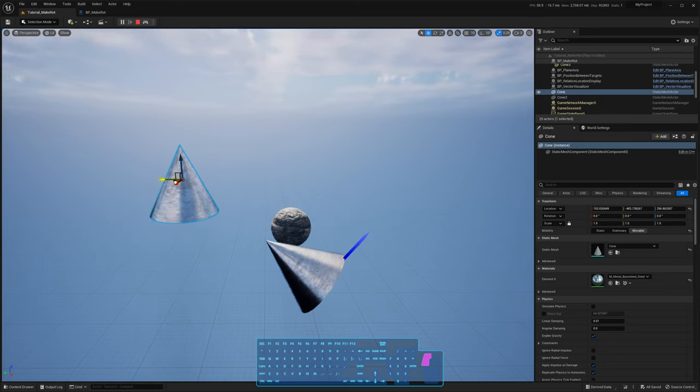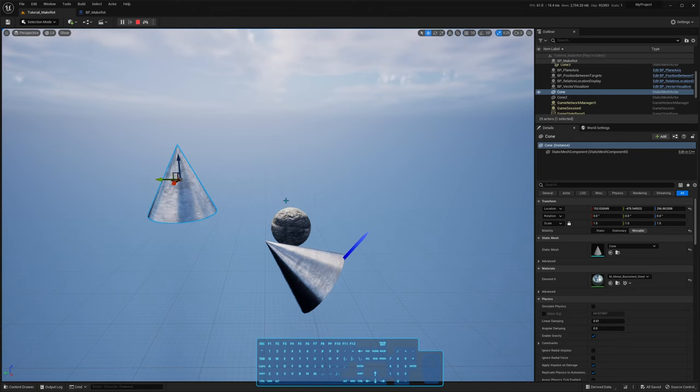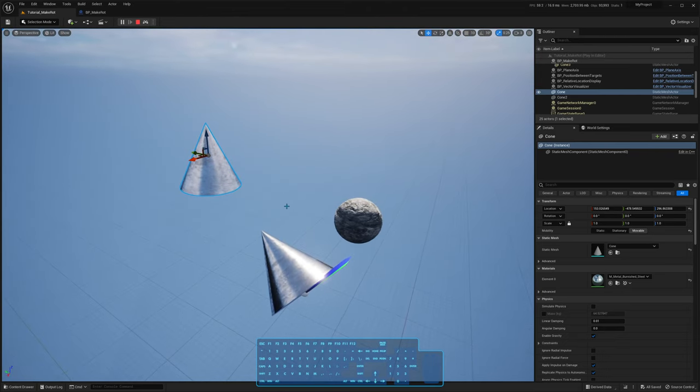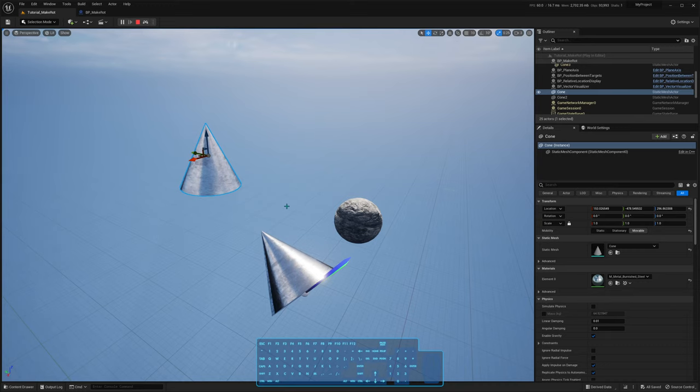Sometimes you can't do that. Sometimes you want to rotate the bones of a skeleton towards something, and the axis you want to rotate towards the target is not x. So in other videos, I'm going to talk about that.